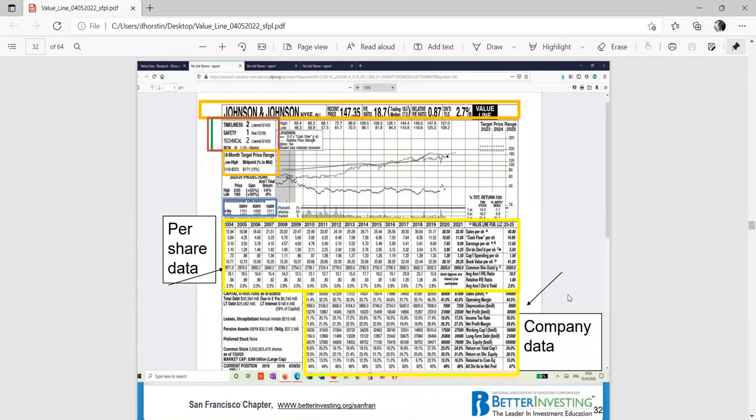In the yellow box, this is the per share information, and down on the lower half of that yellow is the company data. Now the online version kind of meshes them together. So the hard copy breaks them out per share on top and the company data down on the bottom.